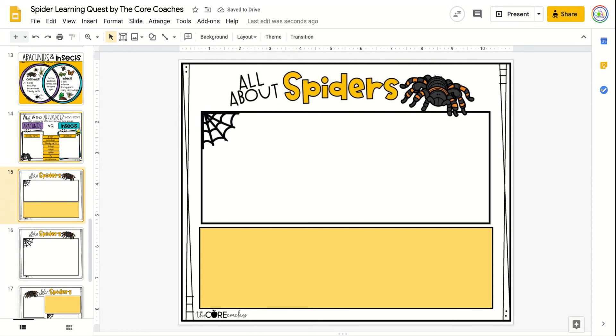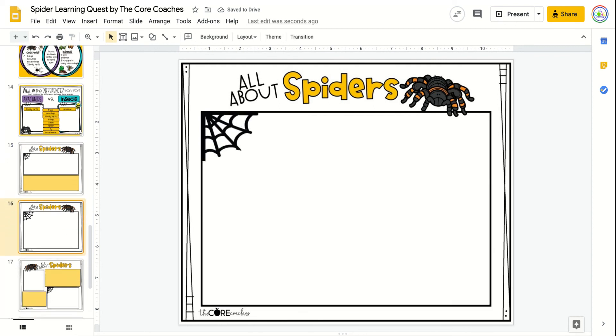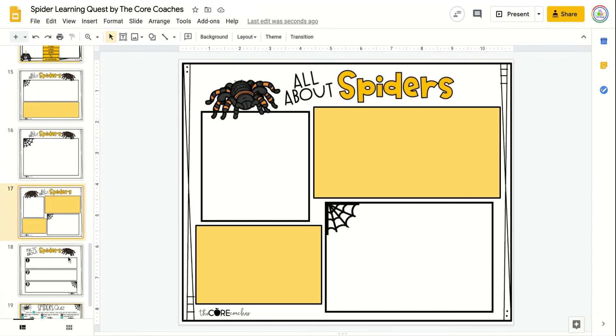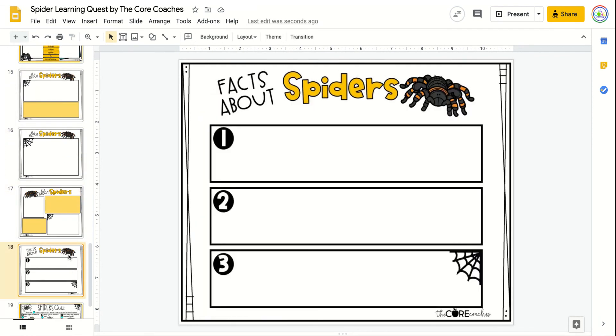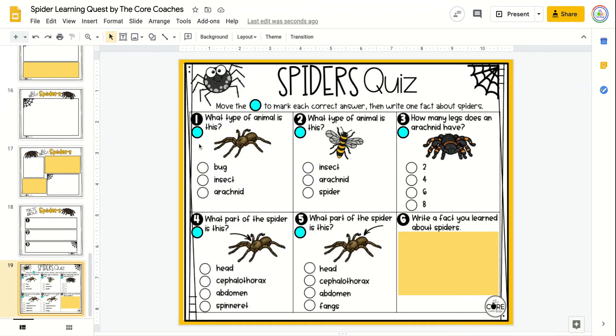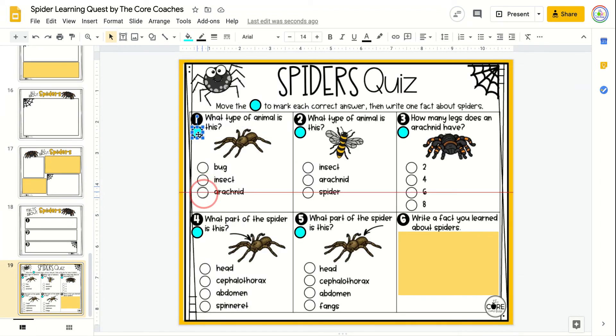Students will select one writing response page to write what they have learned about spiders and then complete a quiz.